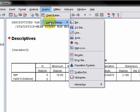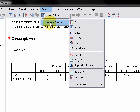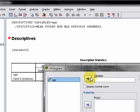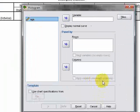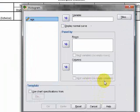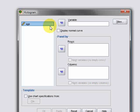So for now what we want to do is go graphs, legacy dialogues and histogram. And just like when we were doing our skewness and kurtosis, we get another little window coming up. And we grab age and we move it across to variable. You can see it's appeared in there. And then all we need to do is hit OK.